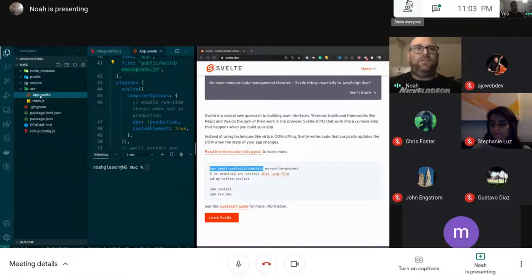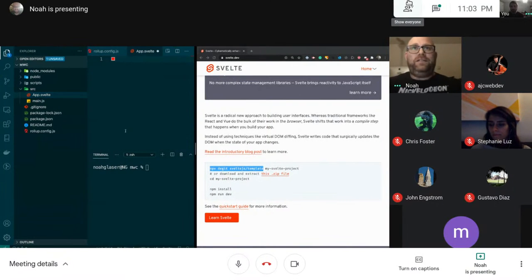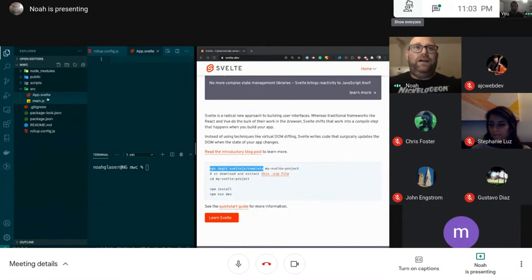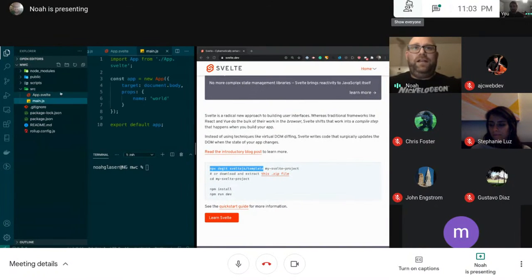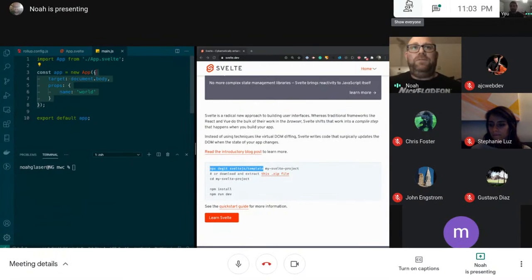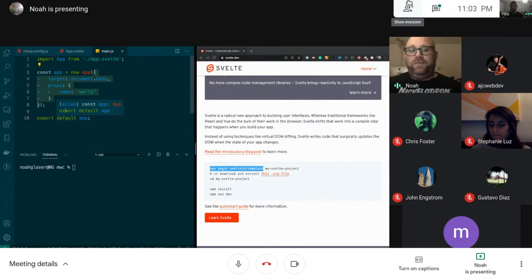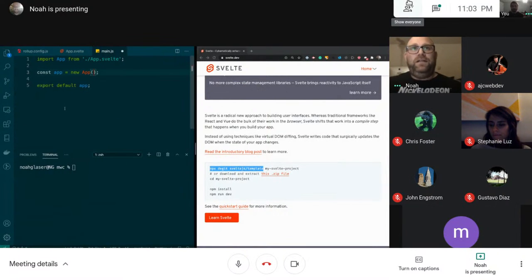The next thing I'm going to do is go to my source and delete all this. So I just deleted everything in the app component which is what I'm going to use to build it. I'm going to delete all these options, so we don't need to target because we're not targeting the body and we're not going to pass any props into the component.